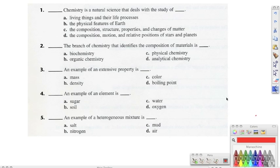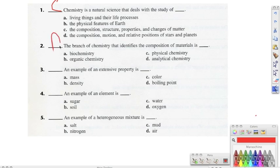Starting off with number one, it says chemistry is a natural science that deals with the study of, and the correct answer should be C — the study of the composition, structure, properties, and the change of matter. Number two, it says the branch of chemistry that identifies the composition of materials is, and the correct answer should be D, analytical chemistry.